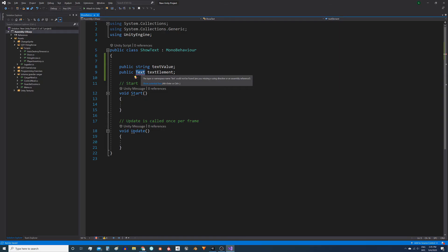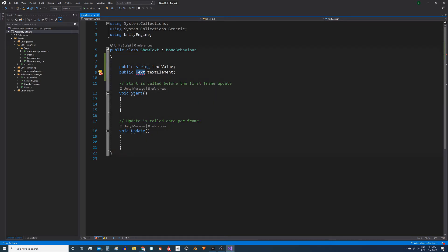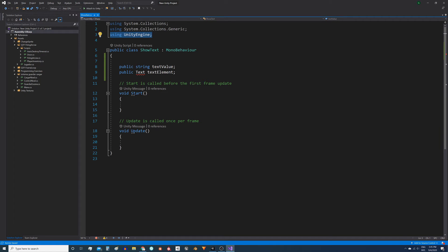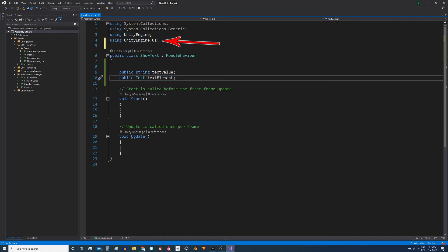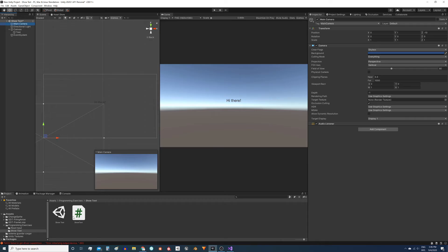Notice that it gives me an error because this component is inside the UnityEngine.UI namespace and here we are not implementing it. To solve it we have to implement that namespace, using UnityEngine.UI.